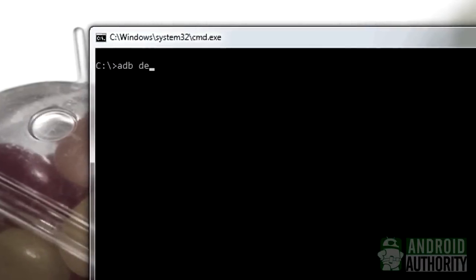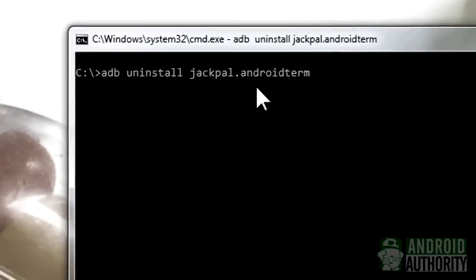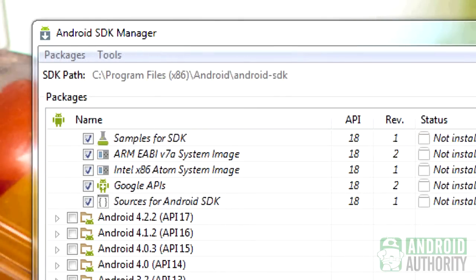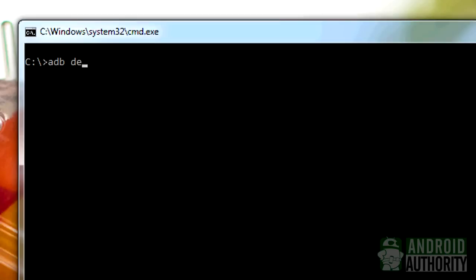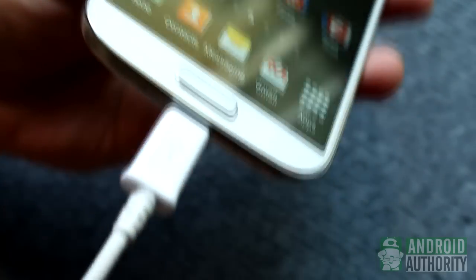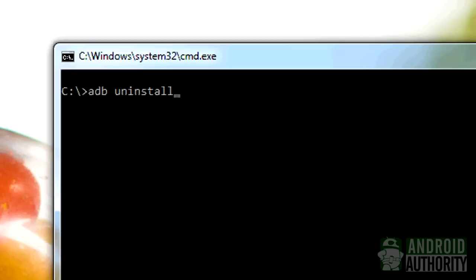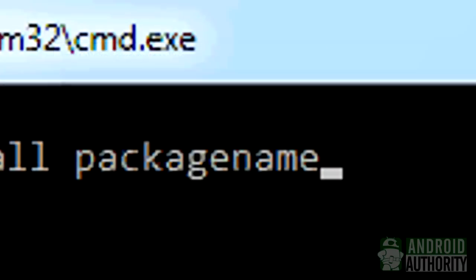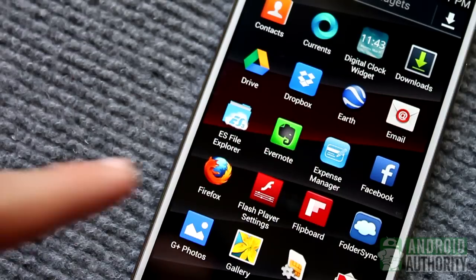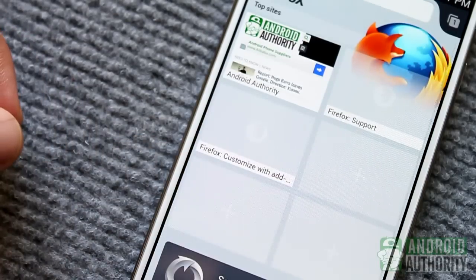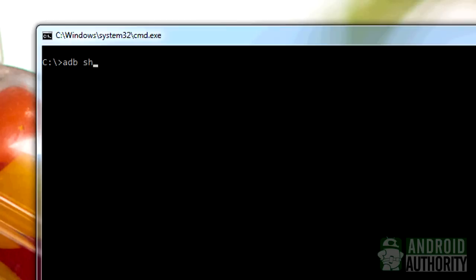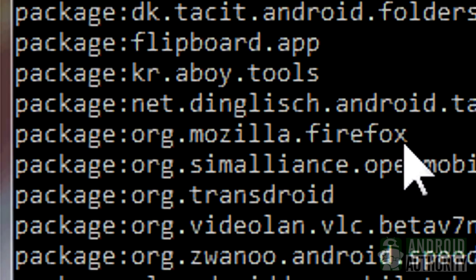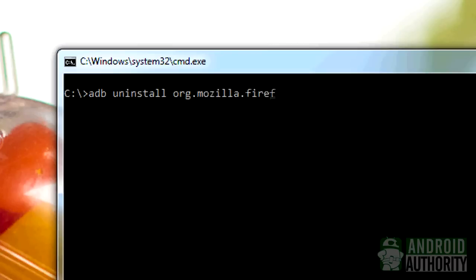Lastly, there's the Android Debug Bridge, or ADB, for those who are comfortable with the command line and geeky stuff. For this method to work, you'll need to install ADB and the Android Software Development Kit on your computer. ADB must be able to recognize your Galaxy S4 when the phone is connected to your computer via USB cable. Once everything's properly set up, all you need to do is enter the uninstall command at the terminal, replacing the placeholder with the actual app's package name. For example, to uninstall the Firefox app, replace it with Firefox's package name. If you don't know the package name, enter the list packages command to see all installed app package names, find Firefox on that list, and then run the correct uninstall command. Success!